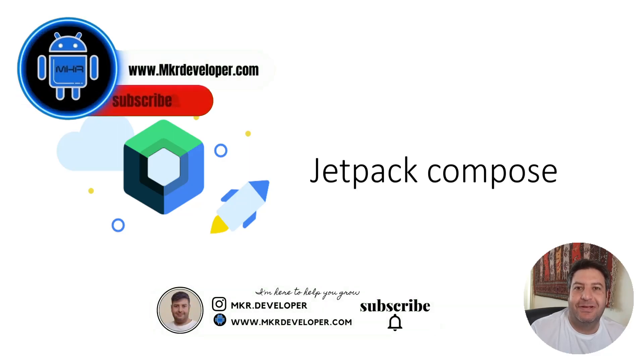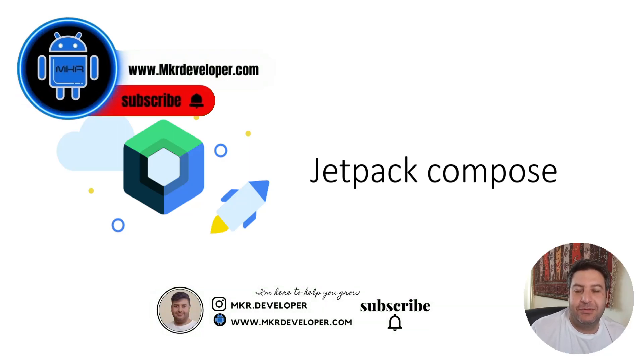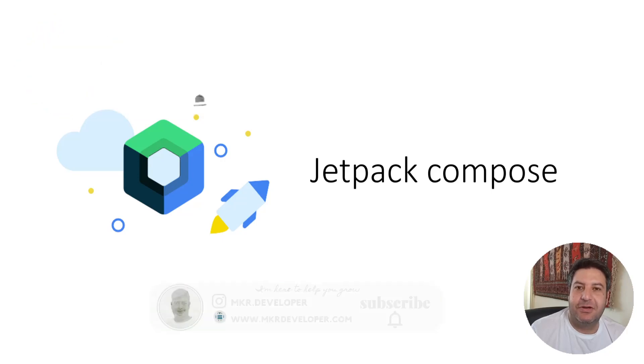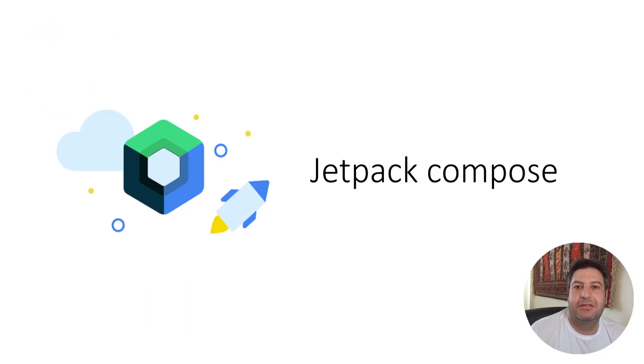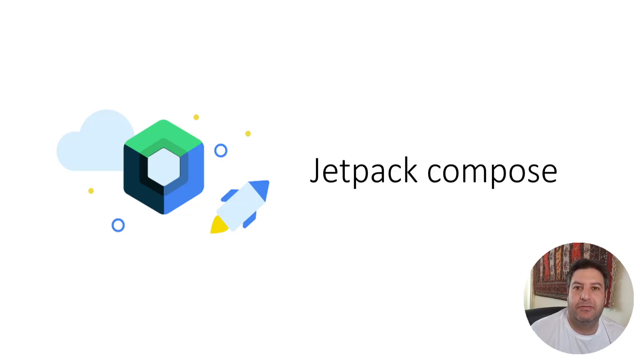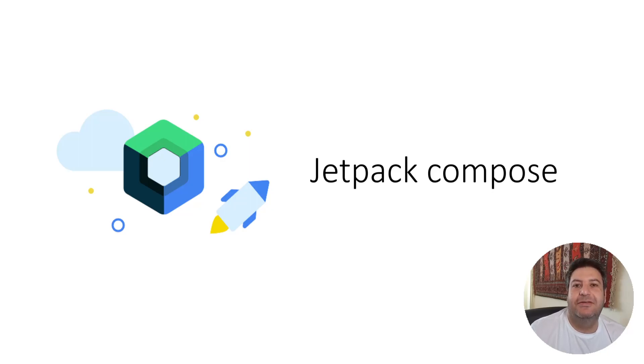Hello my friends and welcome back to a new video. This is the second video about Jetpack Compose, and in this video I'm going to talk about the structure of the Jetpack Compose project and about the preview of the application UI. So if you are ready, give me a thumbs up, hit the subscribe button, hit the bell button, and let's get started.